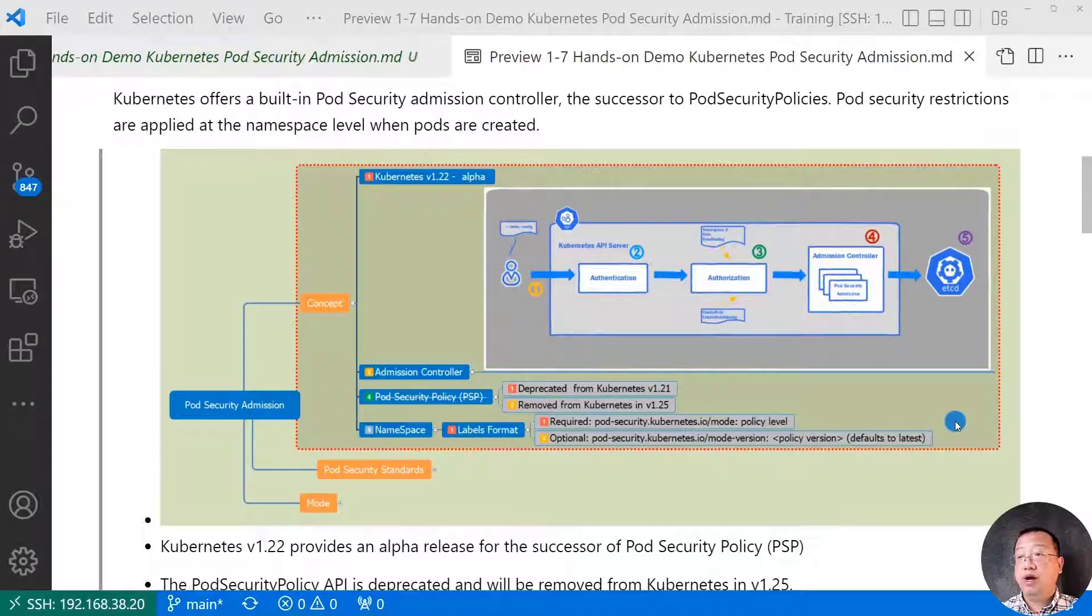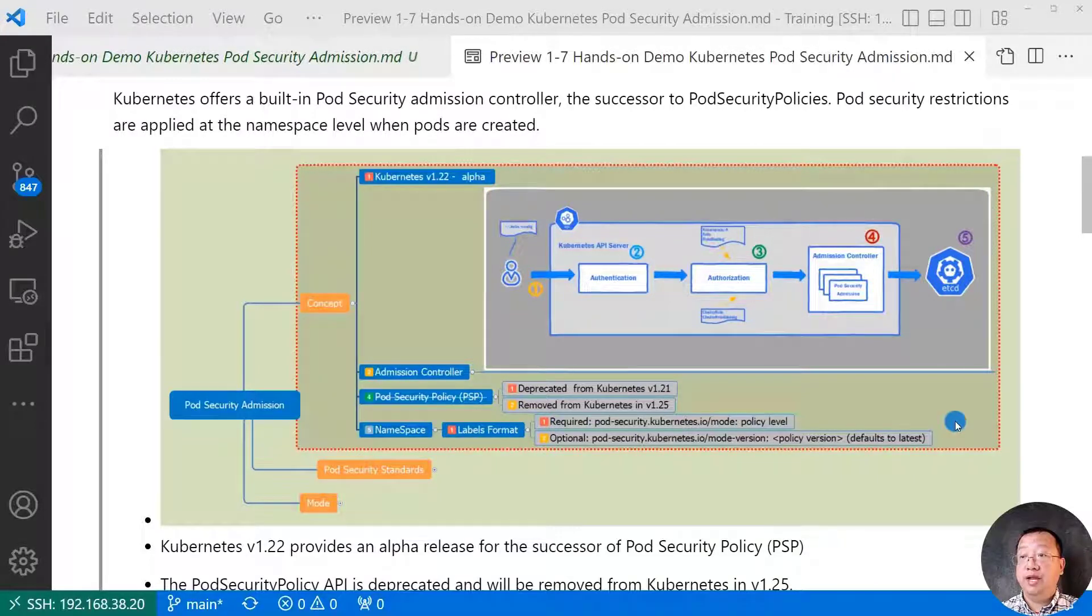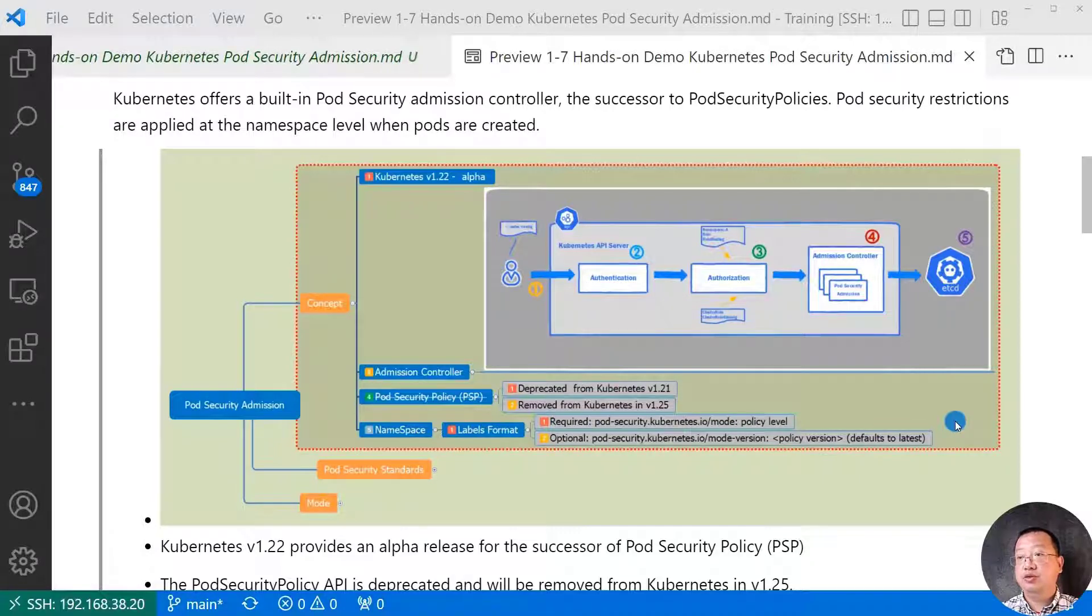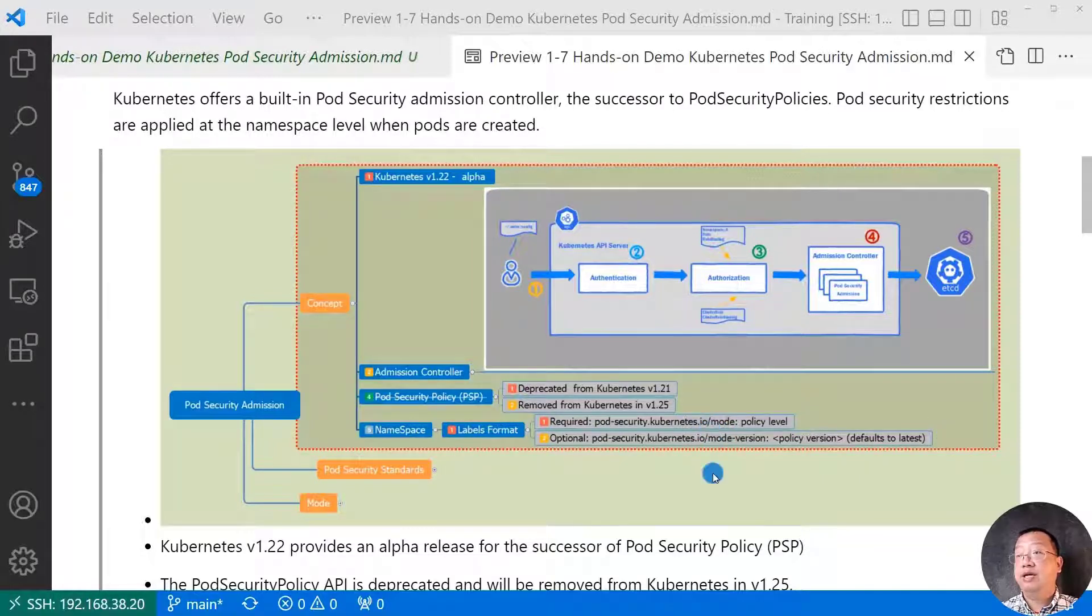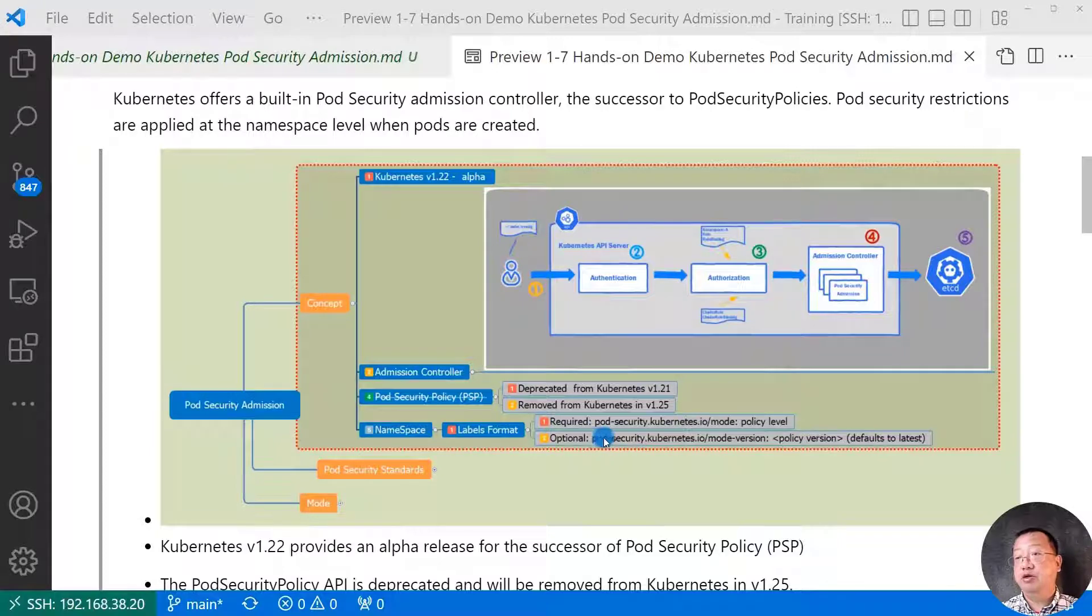How to use pod security admission? Add pod security admission labels into namespace. That's easy. There are two types of labels. The request label format is pod-security.kubernetes.io slash mode and policy level.